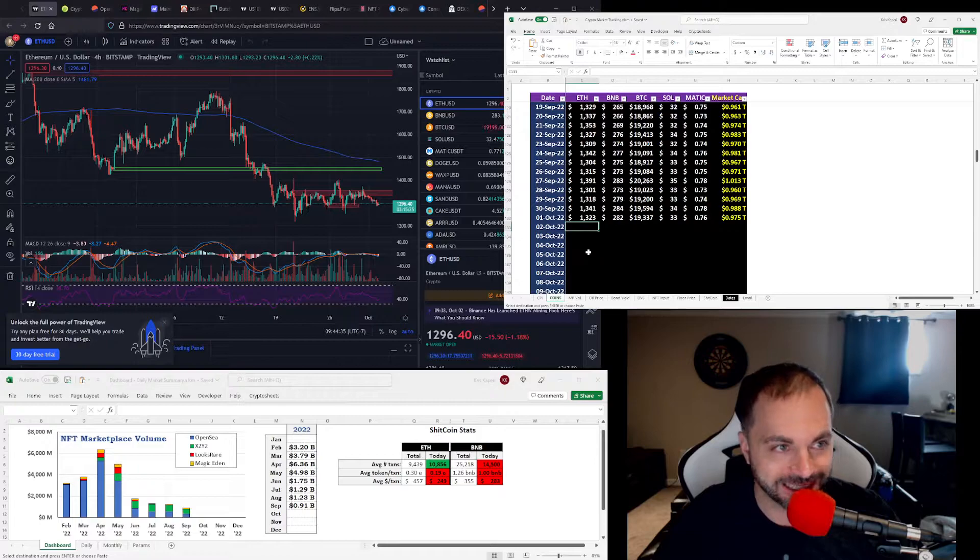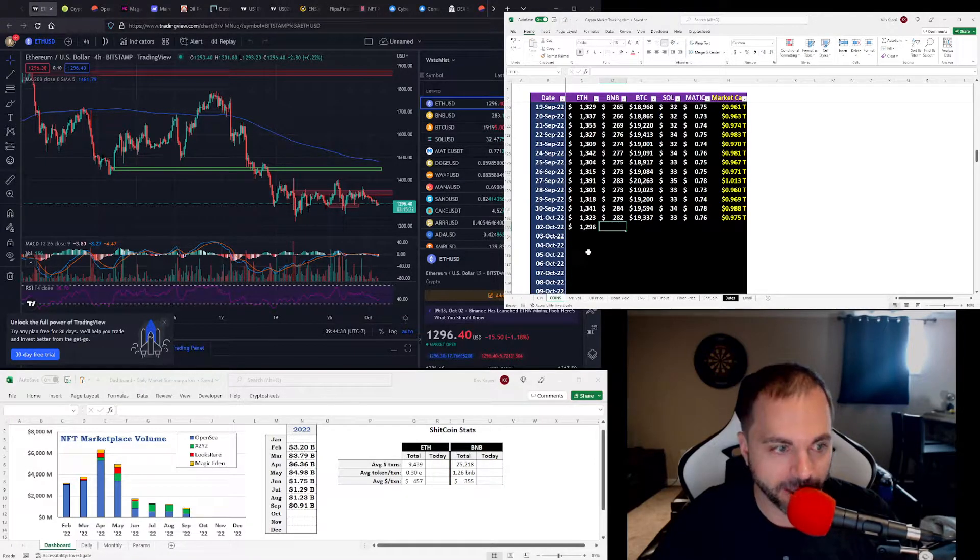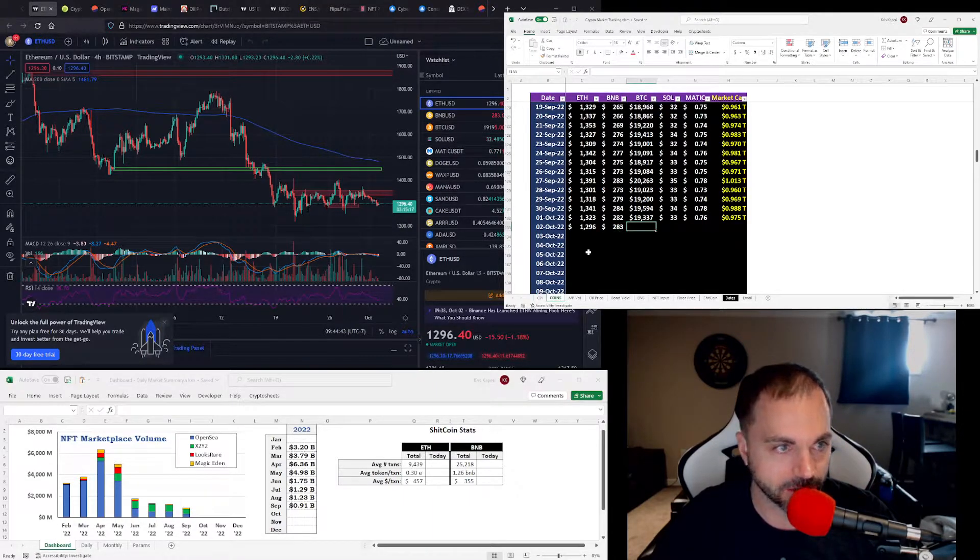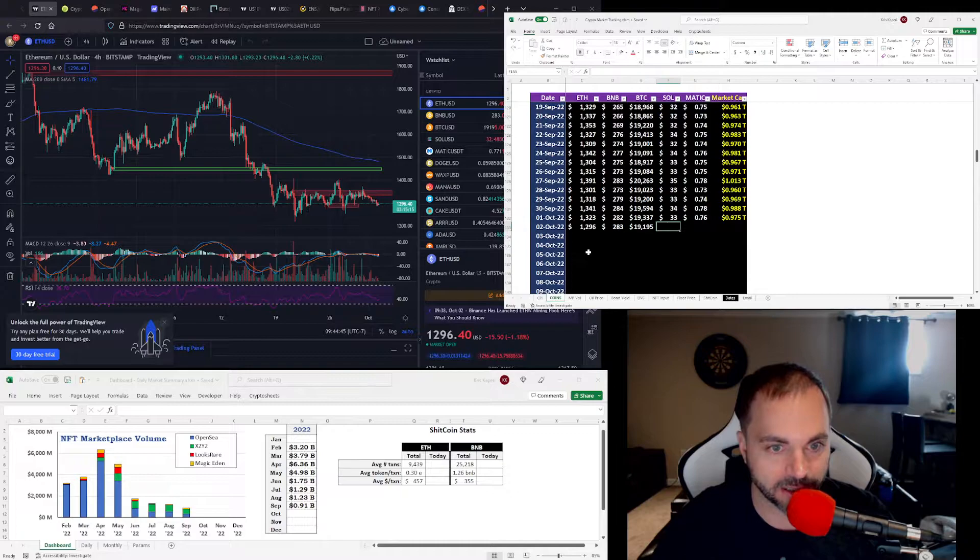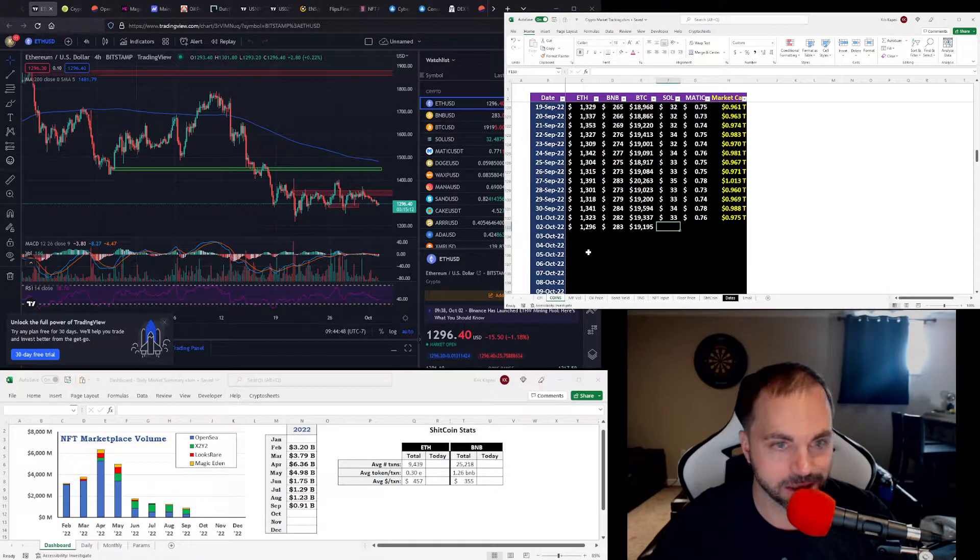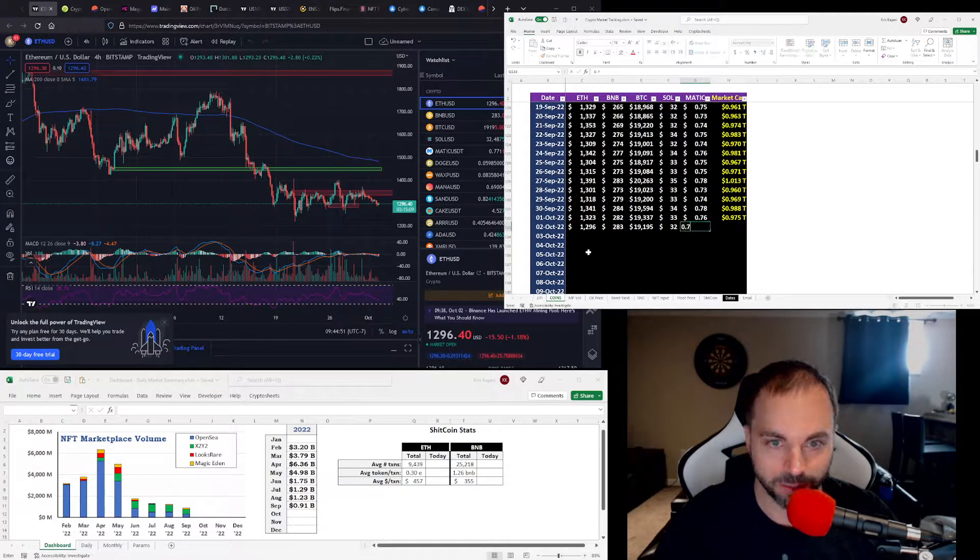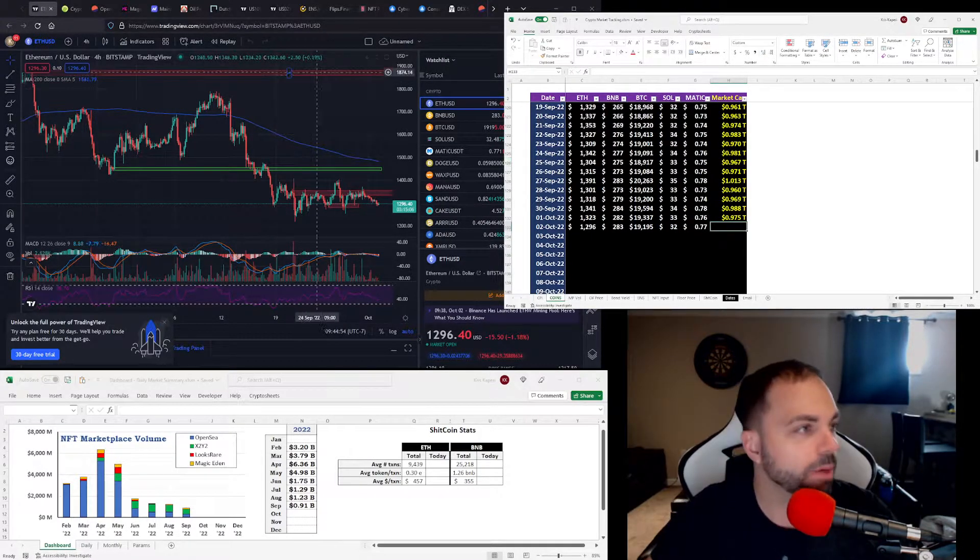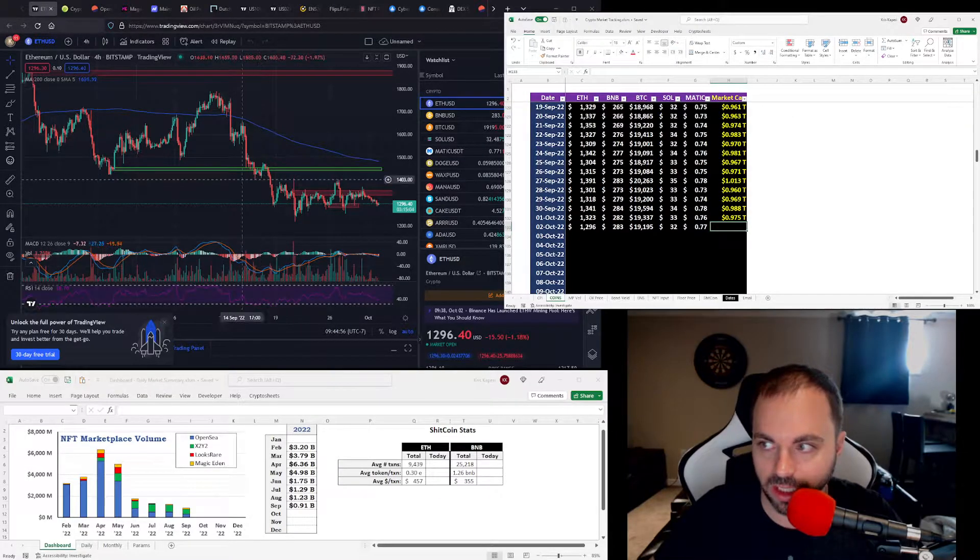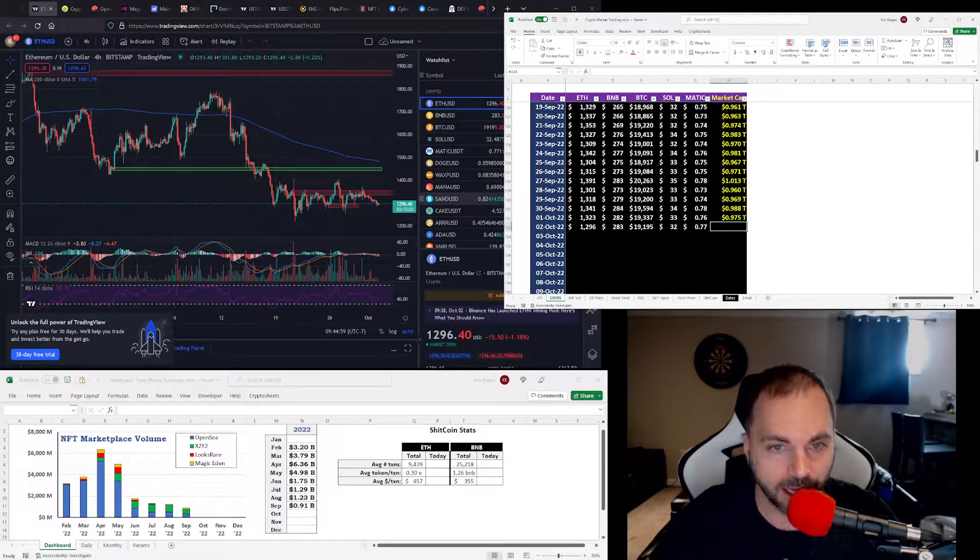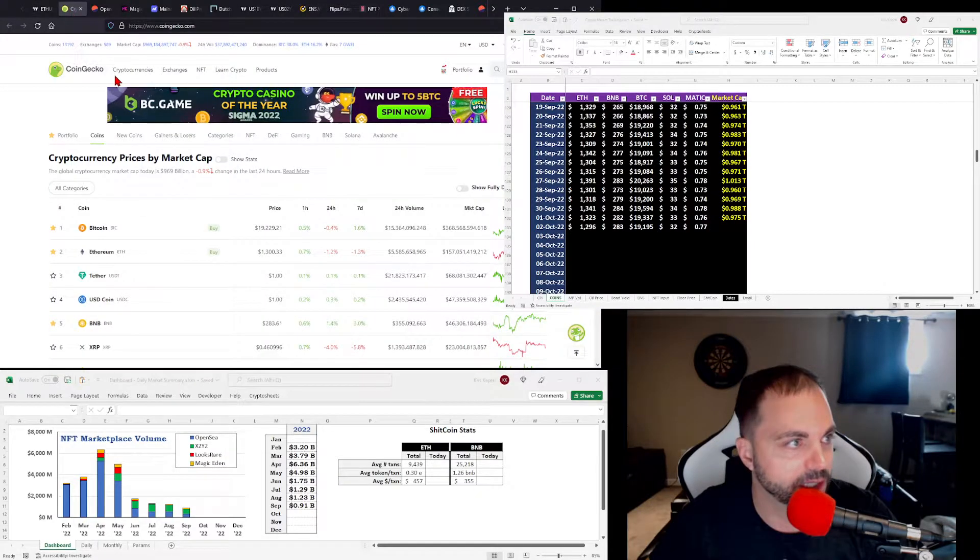$1,296 for Ethereum. Red mic confirmed. BNB $583, that's kind of just hovering around. Bitcoin just skimming on top of $19,000. Solana $32.4, $0.77 for Matic. And the market cap for crypto, I'm going to guess $970 billion.